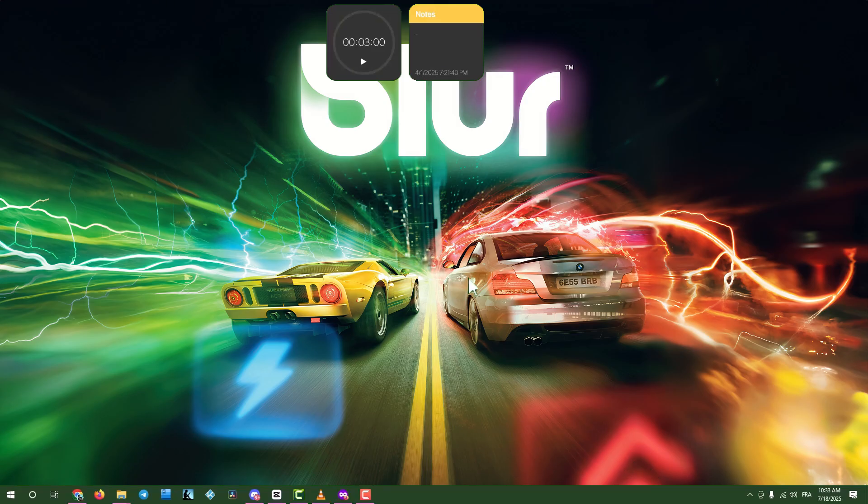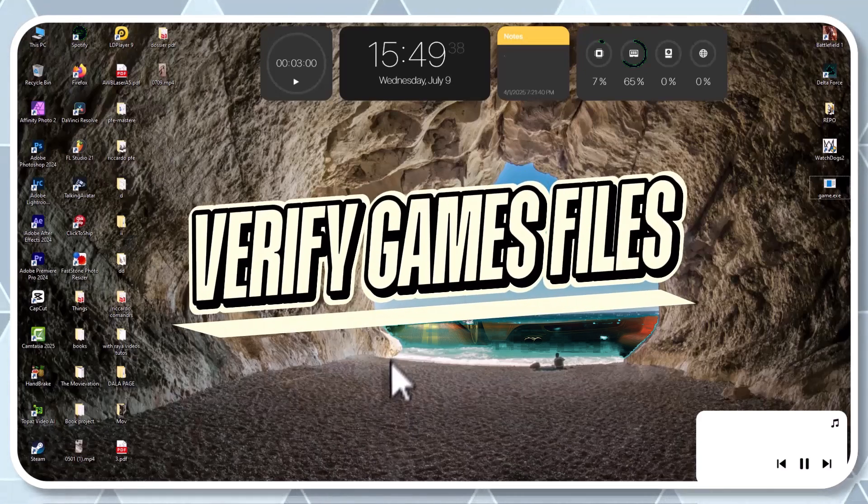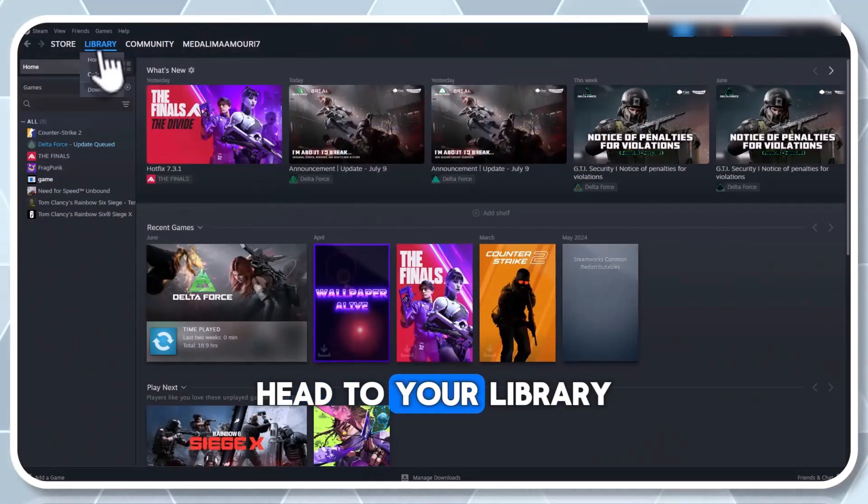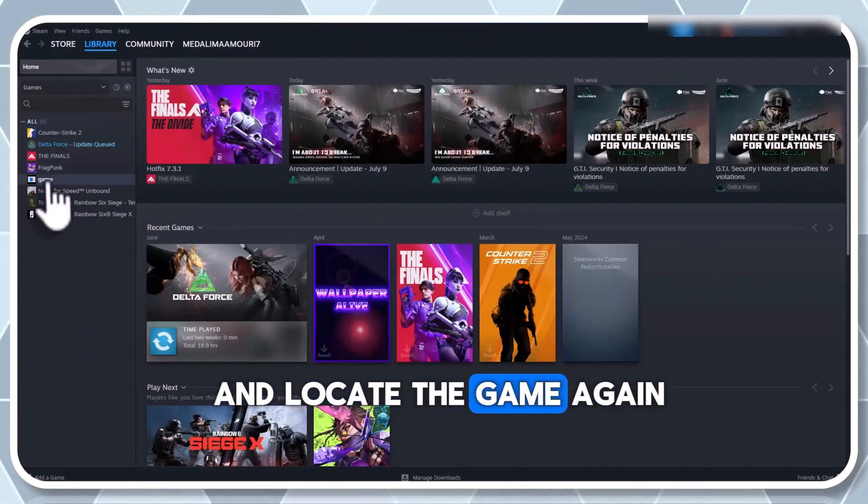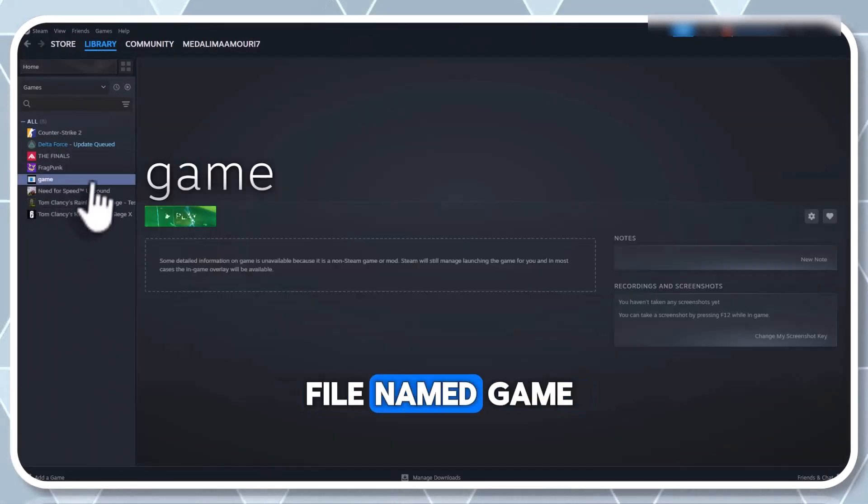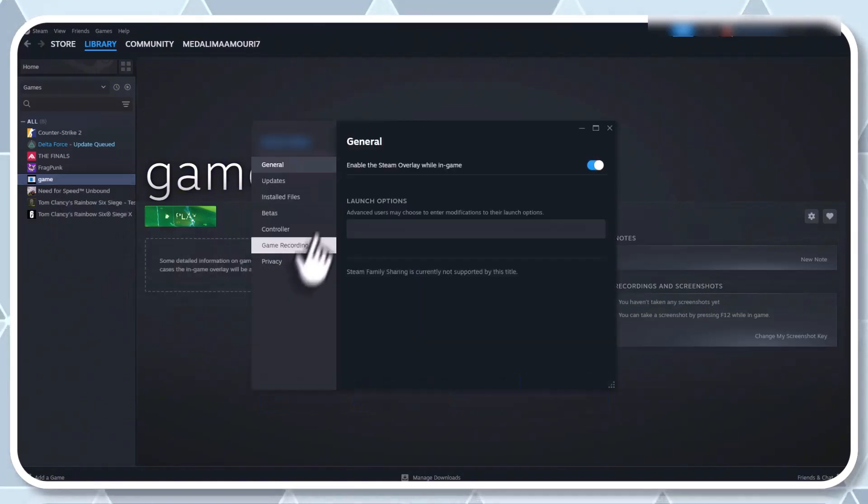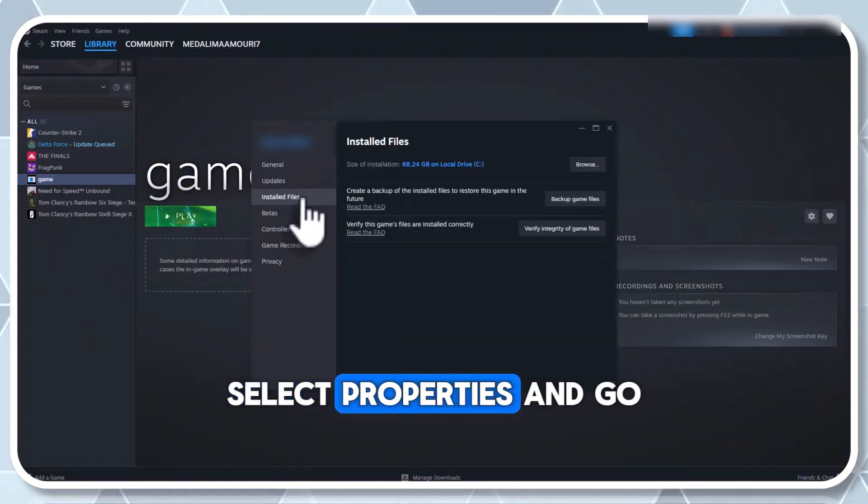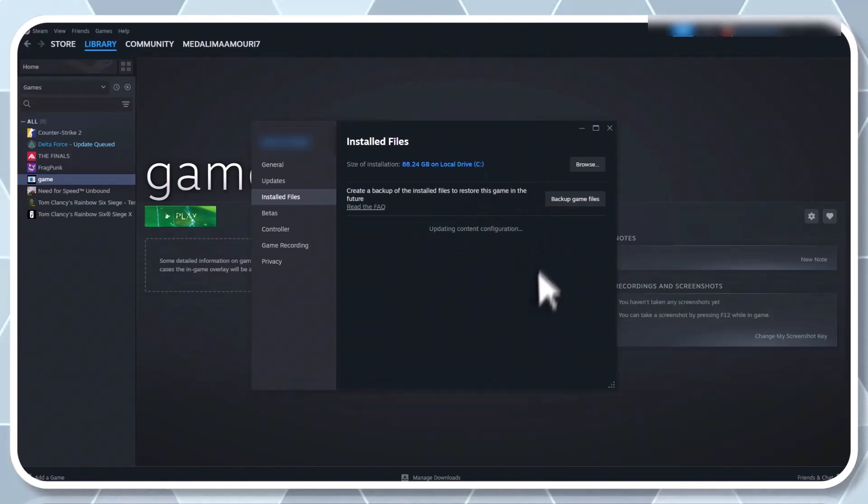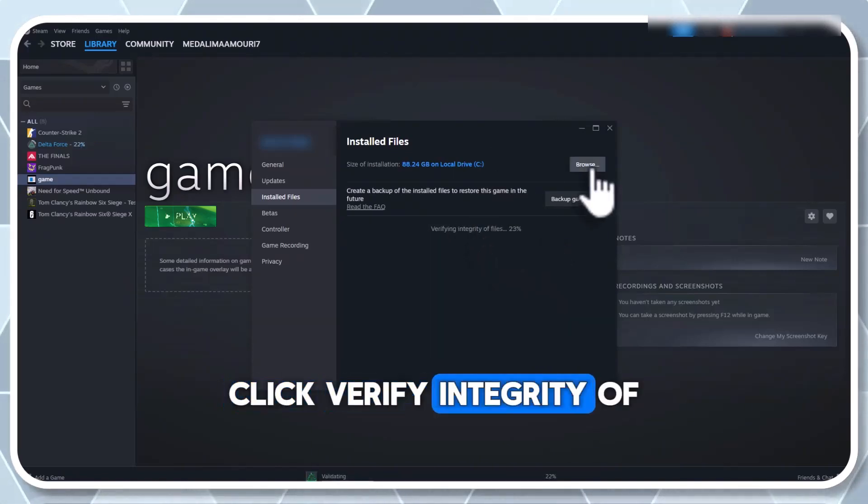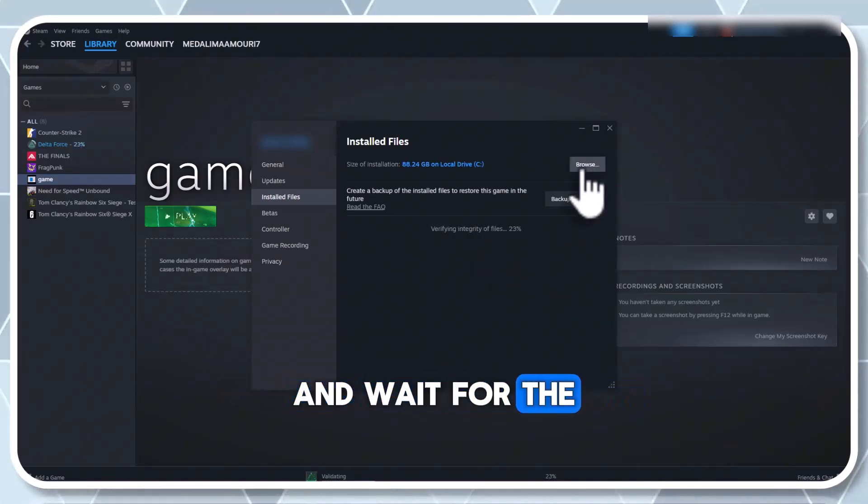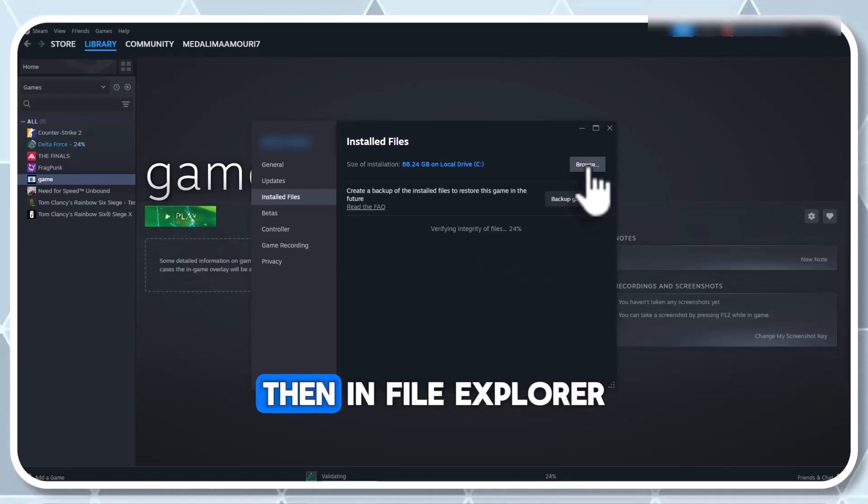Step four, verify game files on Steam. Launch Steam, head to your library and locate the game. Again, my example uses a file named game. Right click the game, select properties and go to installed files. Click verify integrity of game files and wait for the process to finish.